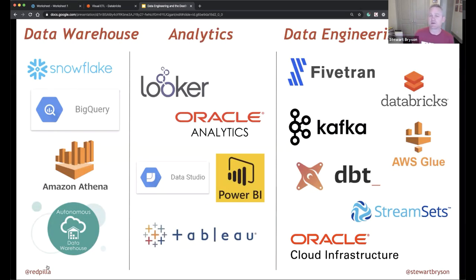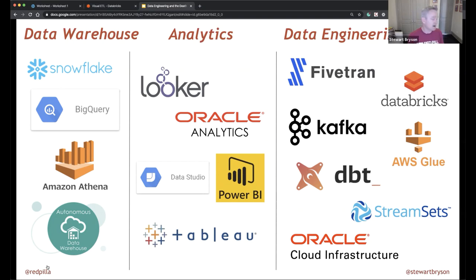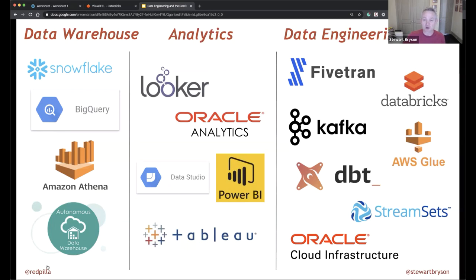These are the technologies we typically use: a lot of different data warehouse solutions — mostly cloud-based — various analytics tools, and a range of data engineering solutions. There's really a triage process we walk through with customers to figure out the best solution for them. We don't rely on any single data integration solution; you'll see Databricks heavily in today's demo, but there are many options we can use.